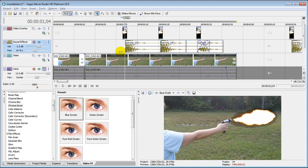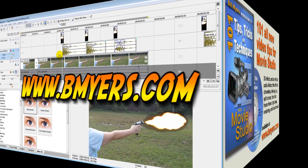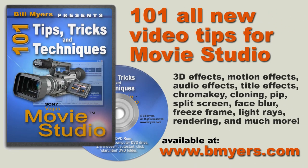I'm Bill Myers. This has been another one of my video tips of the week. You can find more like this at www.bmyers.com and you can find a whole lot more in my 101 tips and tricks for Sony Vegas Movie Studio which is available at Amazon as well as my website at bmyers.com.